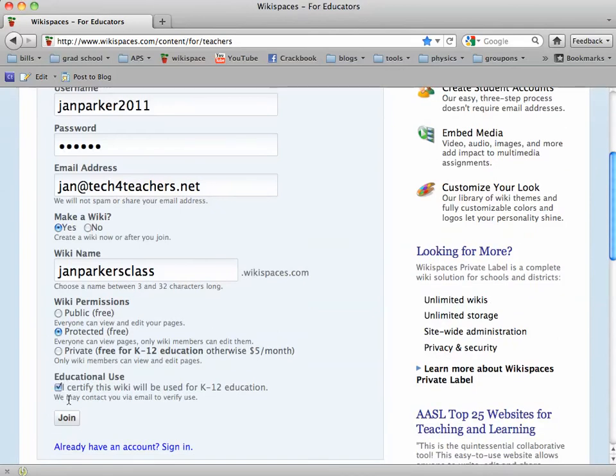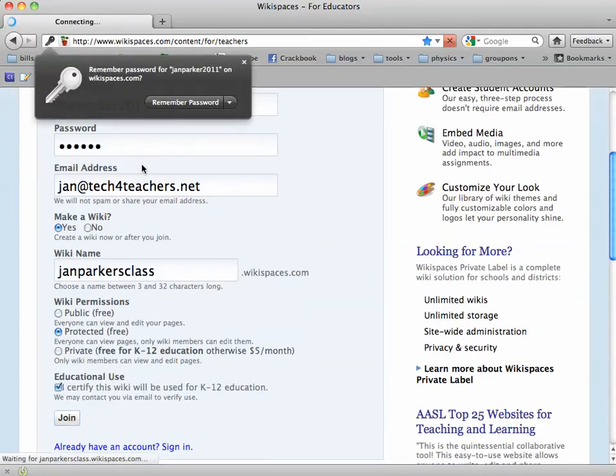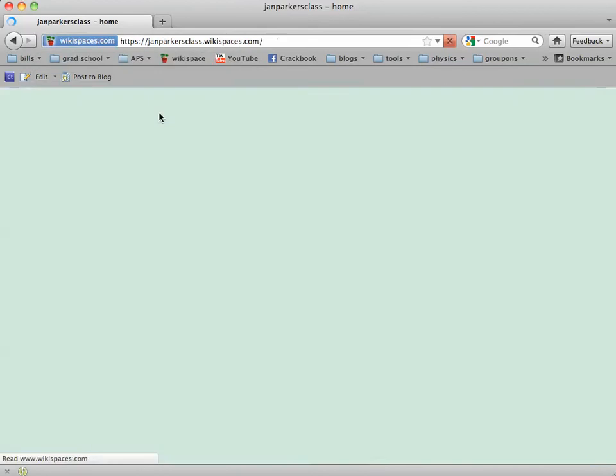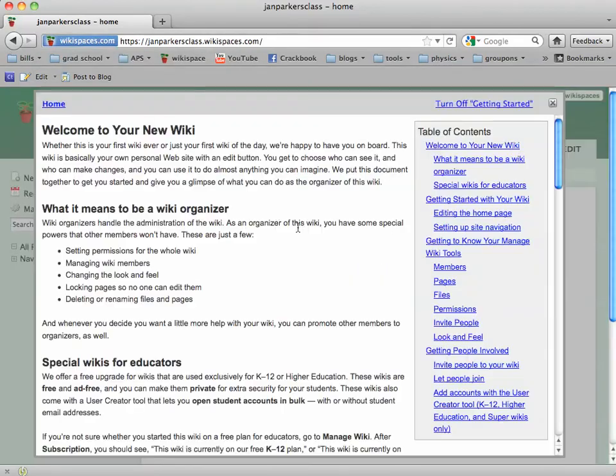Then certify that it will be used for K-12 education and click Join. The first time you come to your page, this window will pop up — it's a welcome to your new wiki.